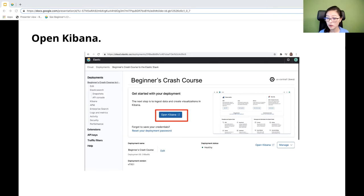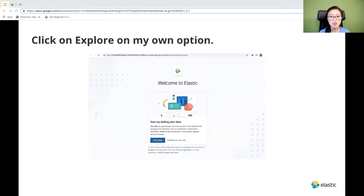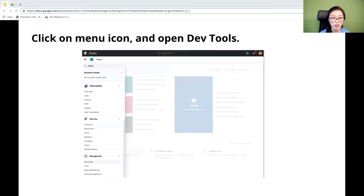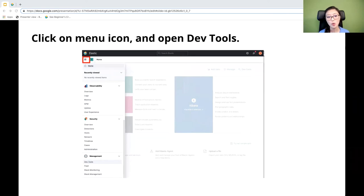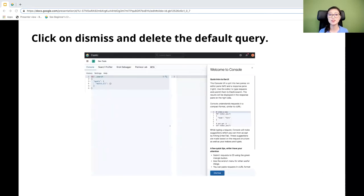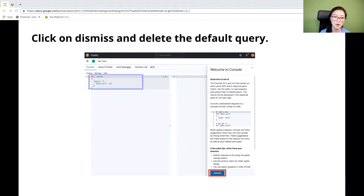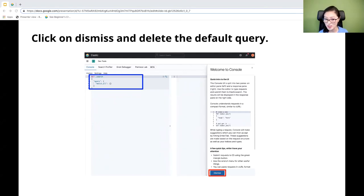We're going to pull up the Kibana console now. When you advance to the next page, click on Explore On My Own. Click the menu icon in the upper left corner, scroll down to the Management section, and click on Dev Tools. It'll take you to the Kibana console. Click Dismiss and delete the default query. Now we're ready to use Kibana to send requests to Elasticsearch.